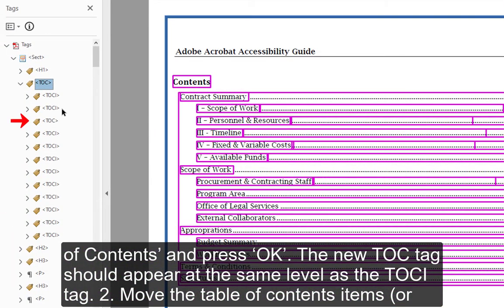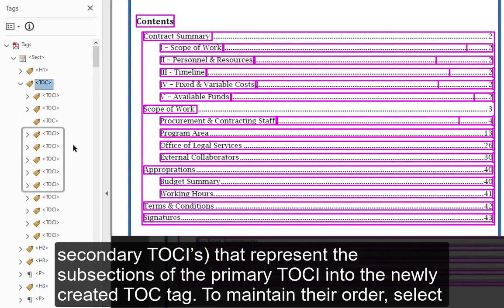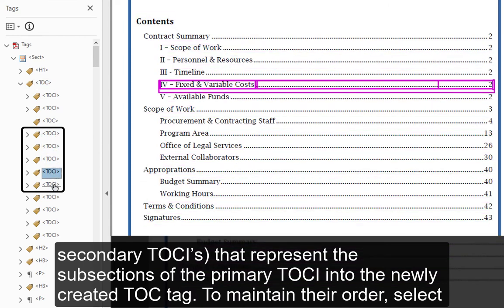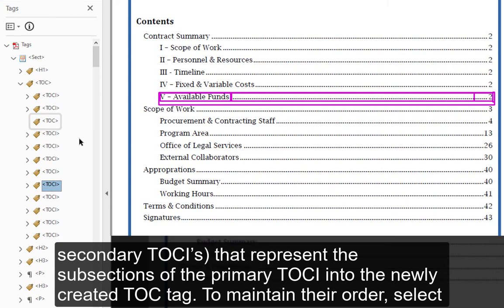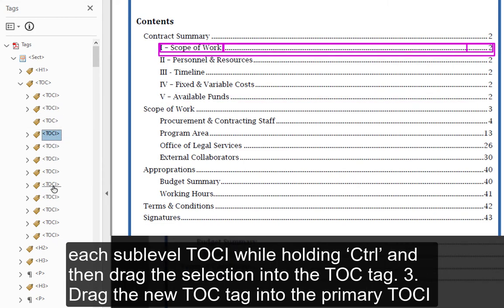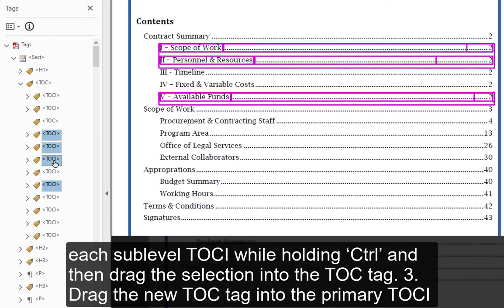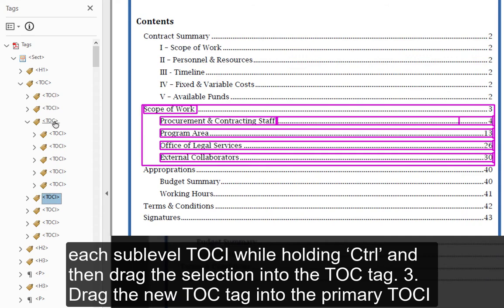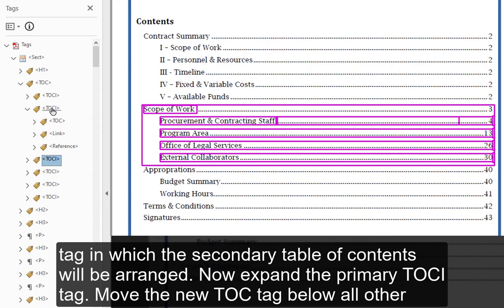In the New Tag window, change the Type to Table of Contents and press OK. The new TOC tag should appear at the same level as the TOCI tag. Step 2 — move the table of contents items, or secondary TOCIs, that represent the subsections of the primary TOCI into the newly created TOC tag.